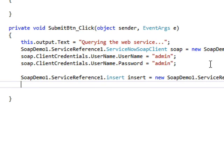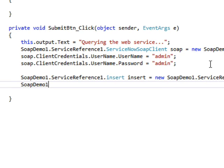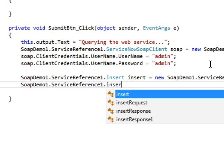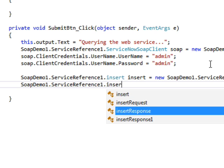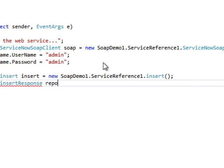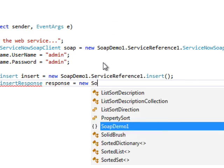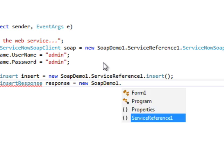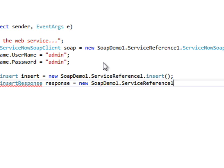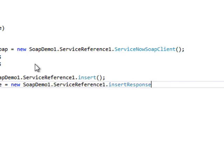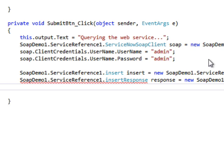And we also need an insert response so that we know how to translate the response that we get back. So we'll instantiate a variable called response. OK.